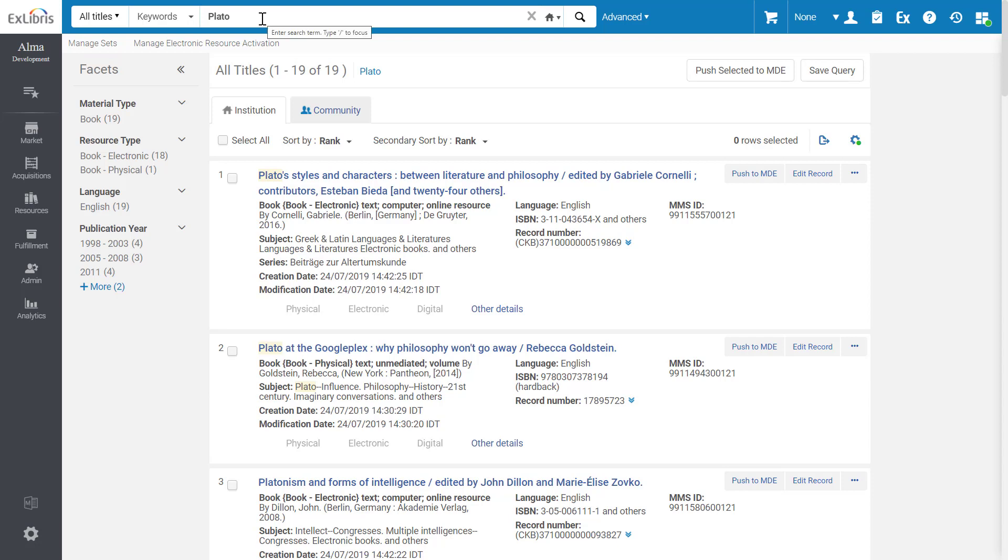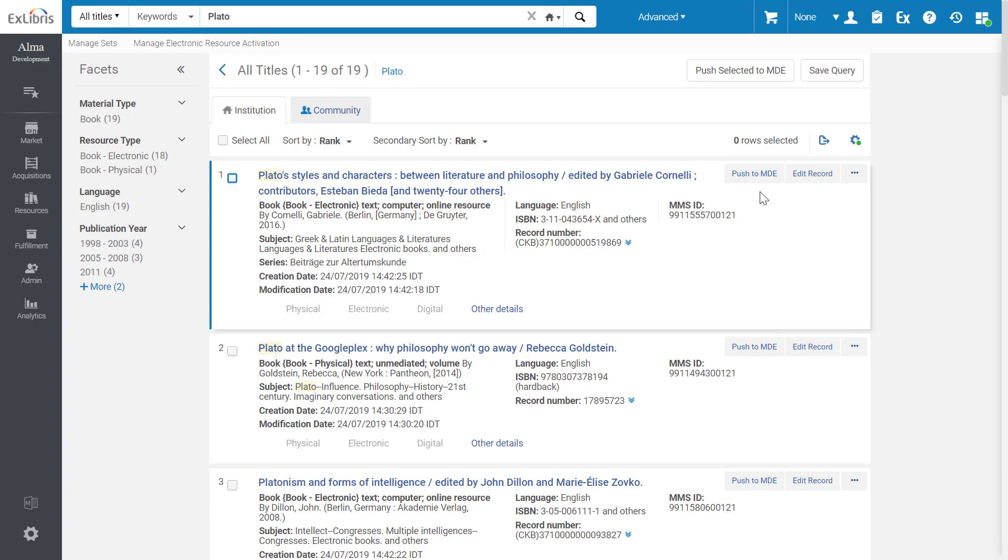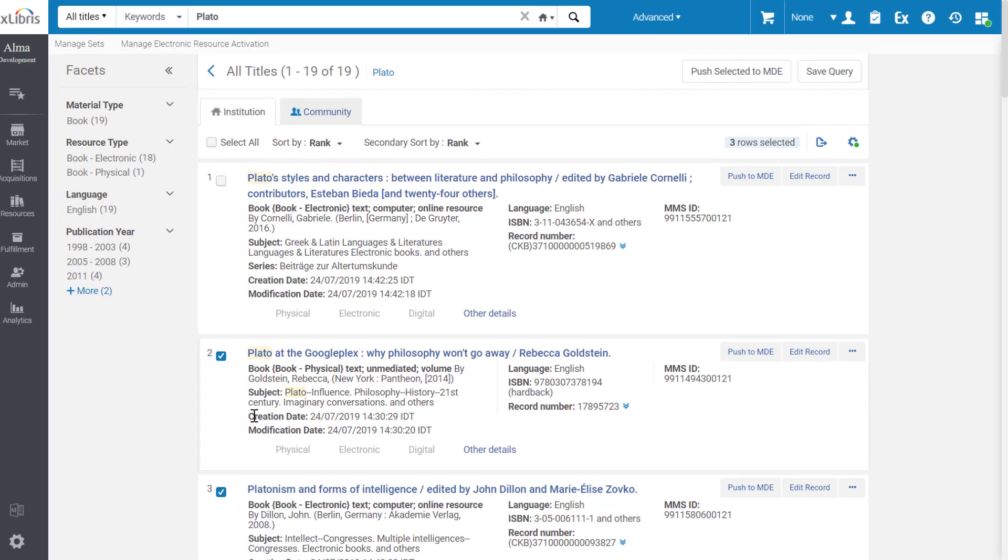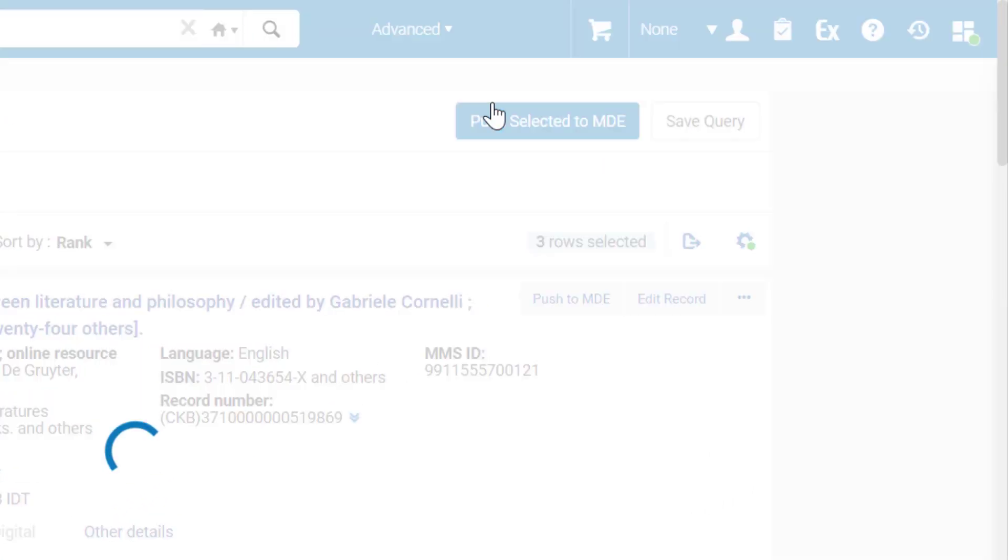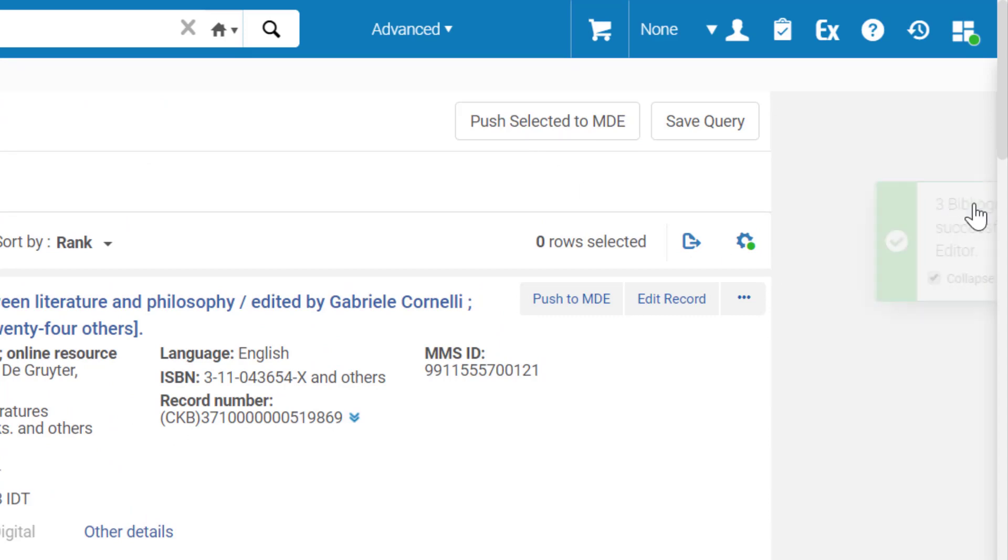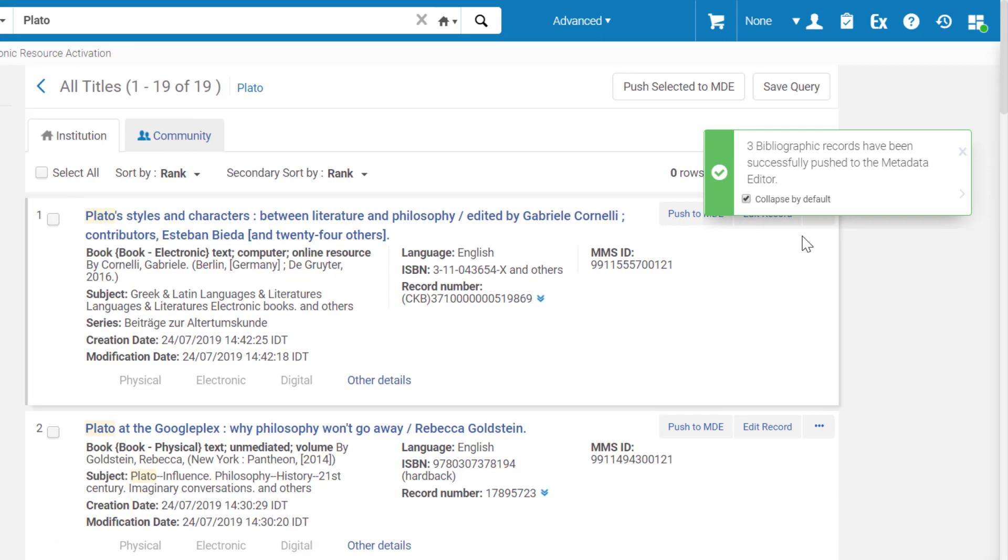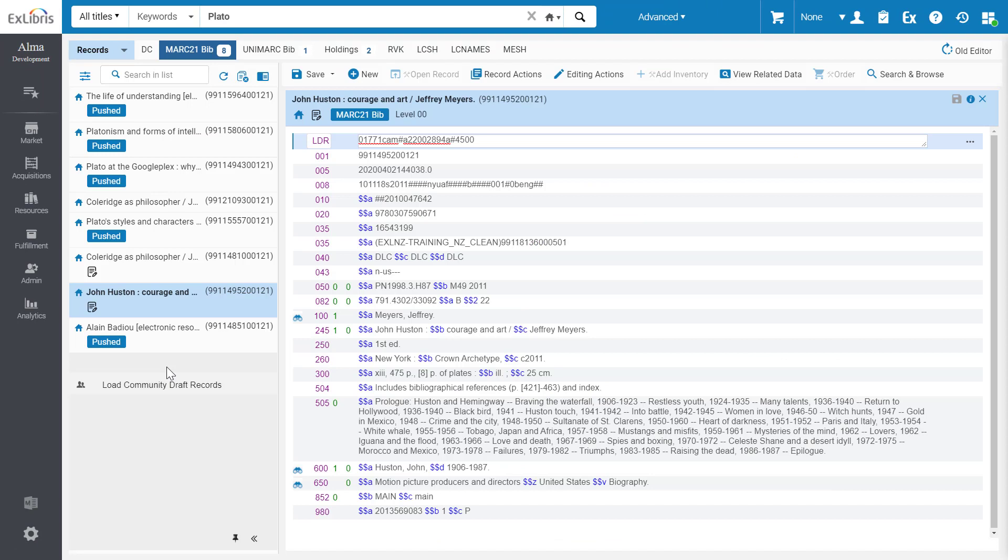Records can be pushed to the new MD editor from the Alma search results page. You can push an individual record, or select several records and push them in bulk. A success message lets you know the records were pushed. When you open the Metadata Editor, the pushed records are available for you.